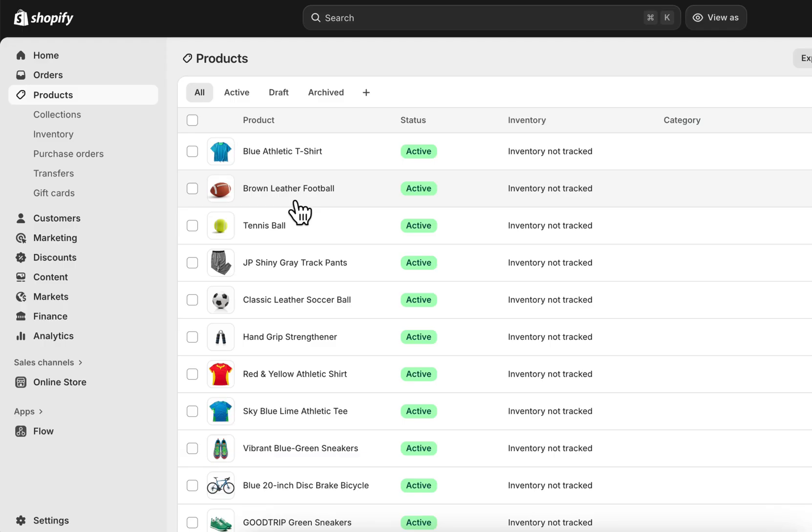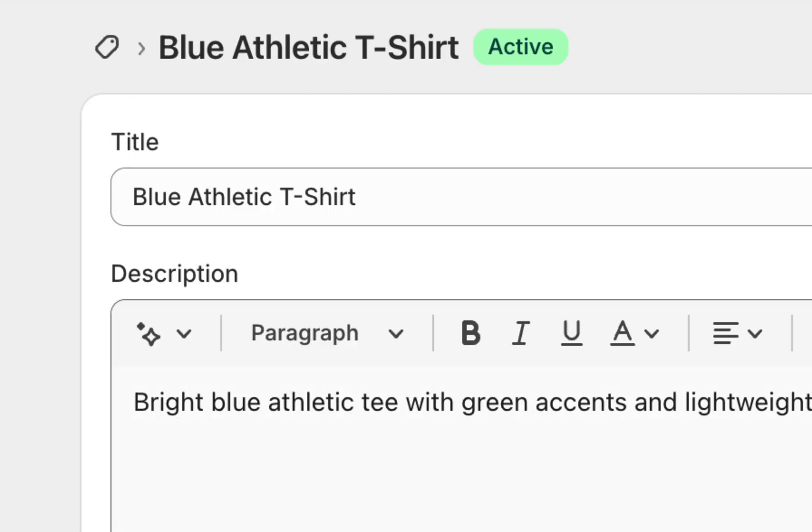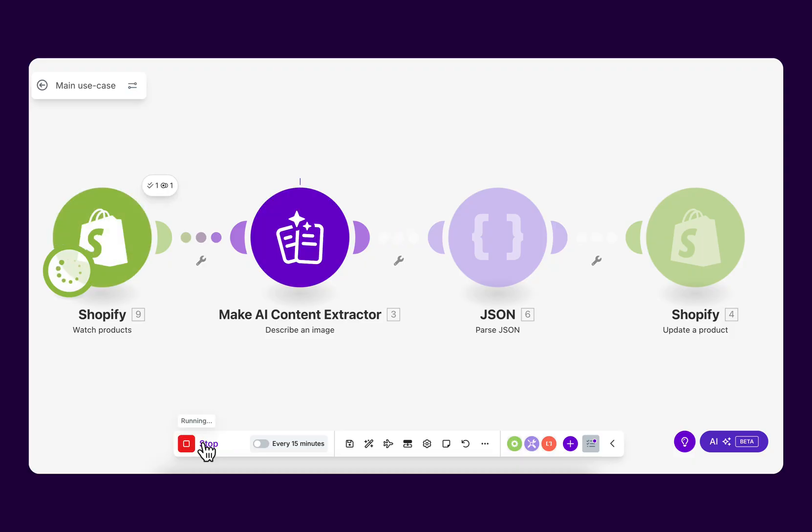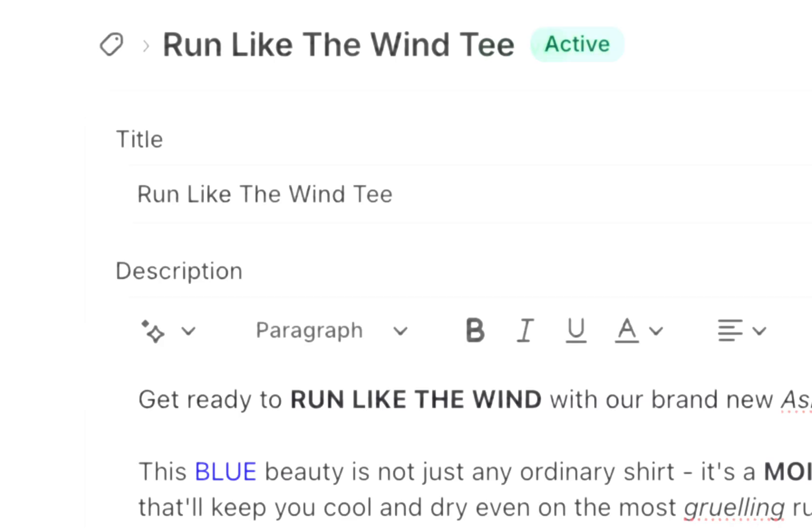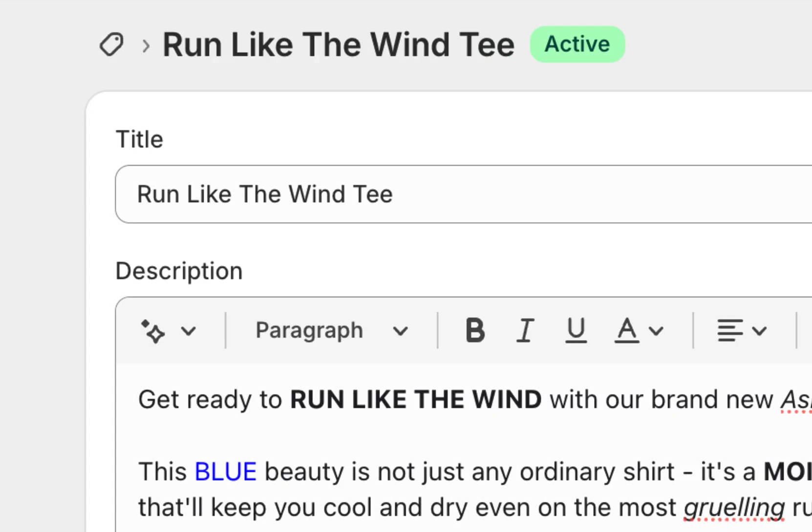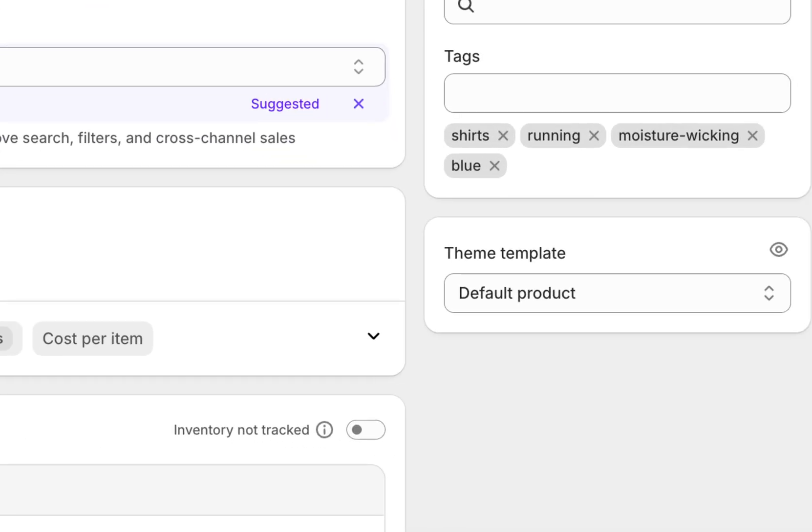Let's try it with one product. Now the title says a blue athletic t-shirt. After running the scenario, it changes to a much more engaging title, Run Like the Wind Tee. It now also has an in-depth description and SEO tags.